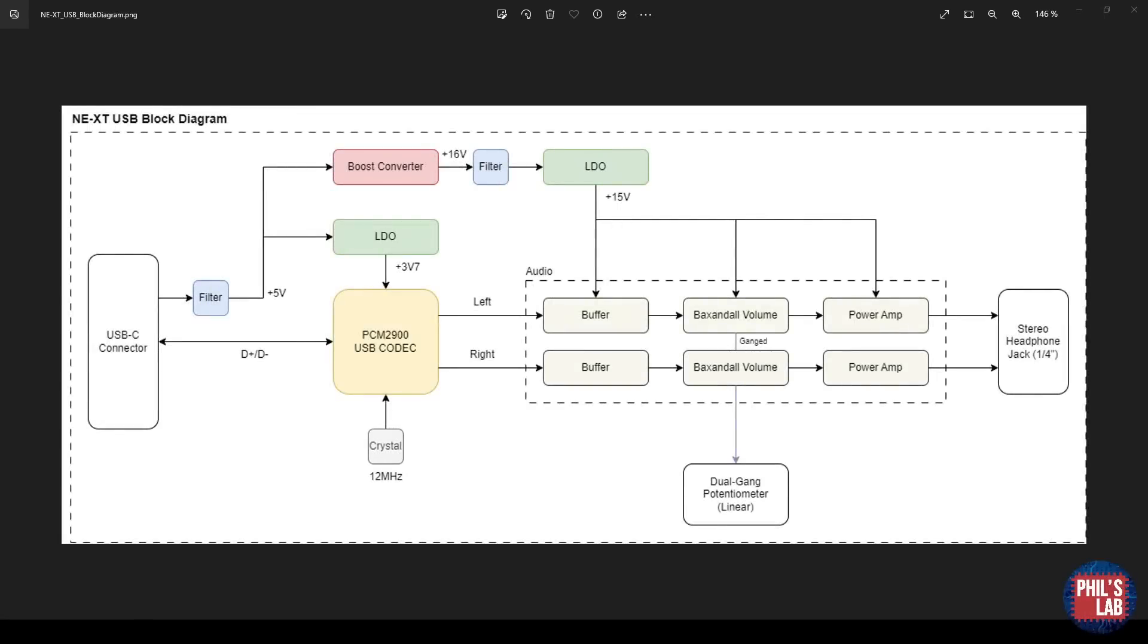Before we dive deeper into the schematic and PCB layout and routing, let me give you a high-level overview in the form of a block diagram. I've gone through quite a few iterations. I'm on Revision C now because I've made some tweaks to get it just right. In its current version, this is the block diagram.